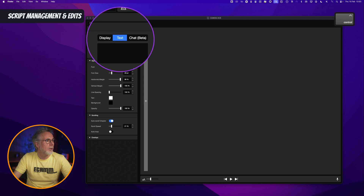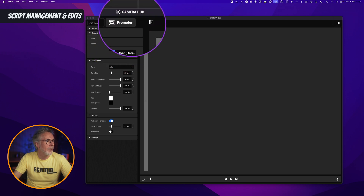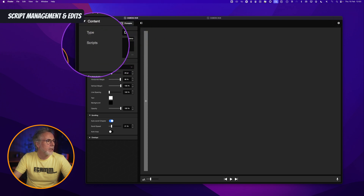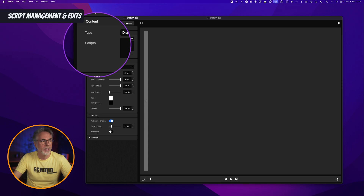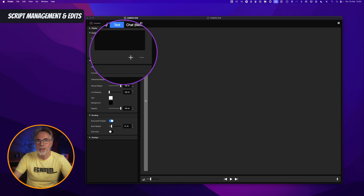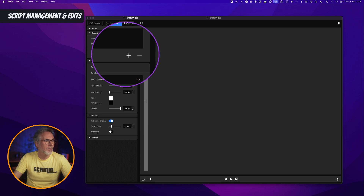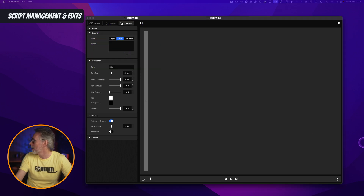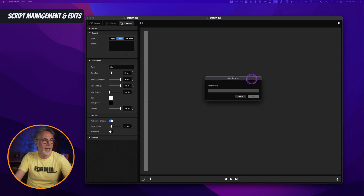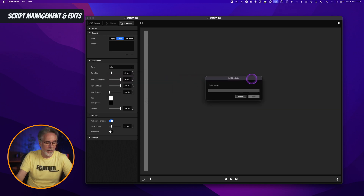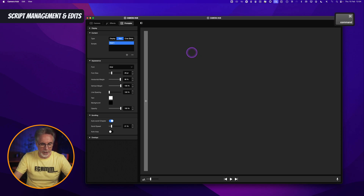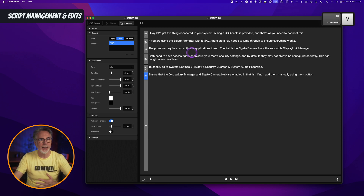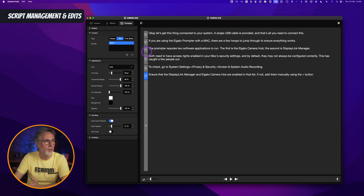If you go to the text portion within the prompter software, you'll now see that you have a new scripts box with a plus and minus. This is where you can manage, edit, and delete your scripts. Let's hit the plus button and create a new script. A dialog box pops over onto the screen. Let's call it 'test one.' Here's a script I created earlier — I'm just going to paste it straight into the software. Super easy.